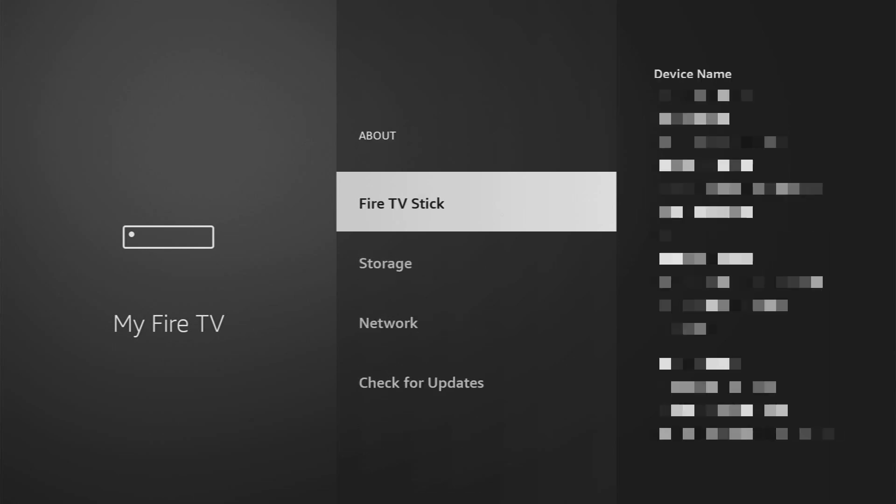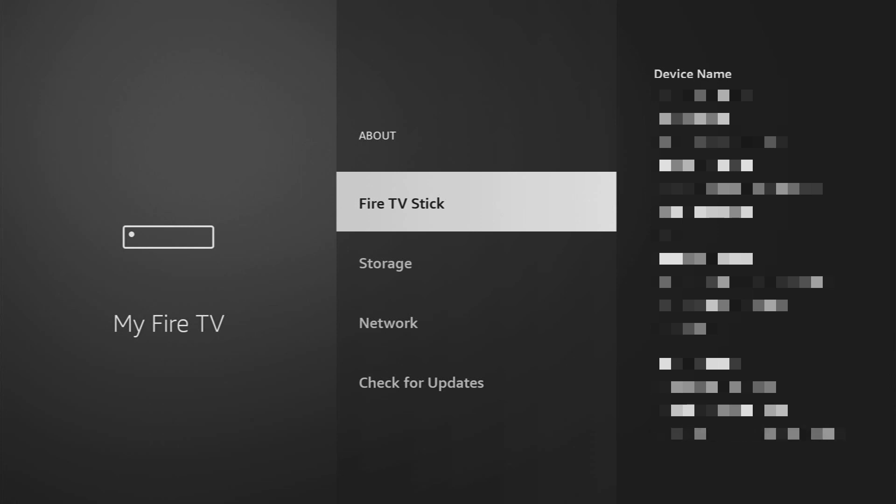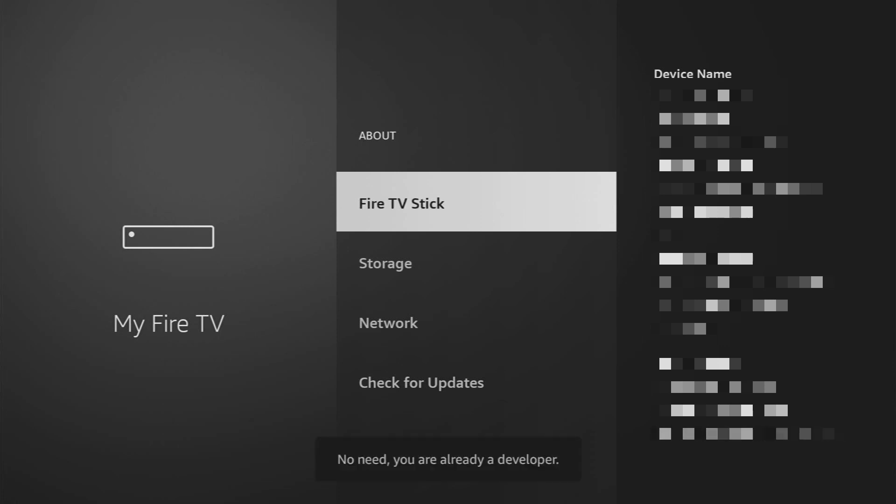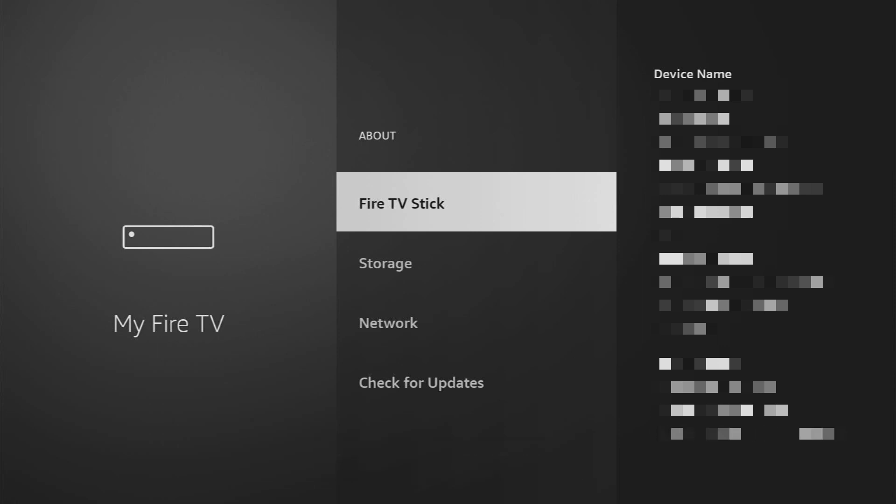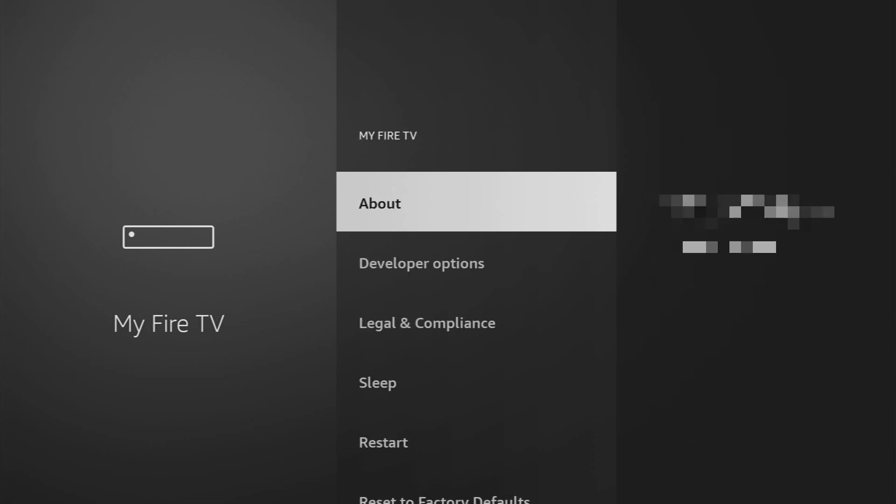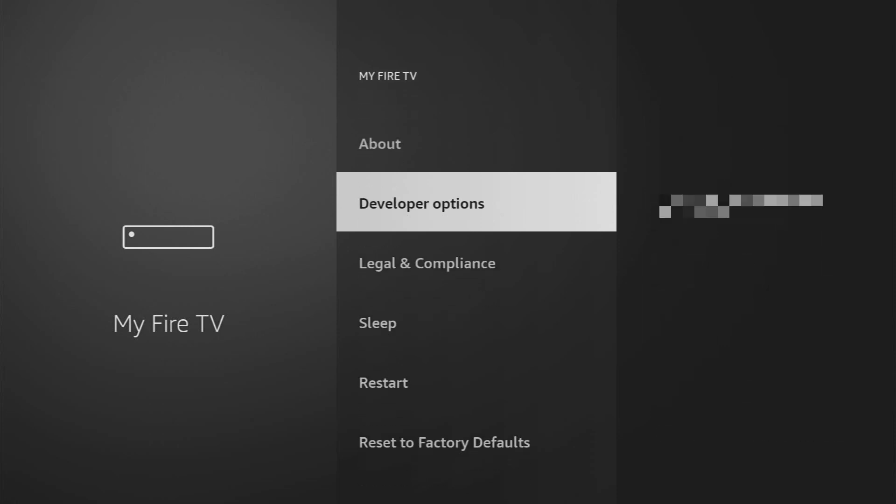Just go to About, select Fire TV Stick, and now you have to click on the middle button on your remote seven times and do it fast. So let's do it. As you can see, now the button says no need, you are already a developer, that's in my case. In your case it's going to say that you have become a developer now, and if you go back a bit you'll finally see developer options which are going to appear right here.